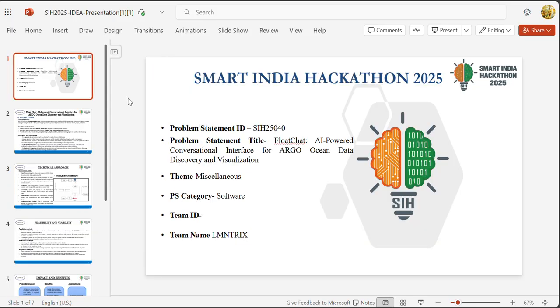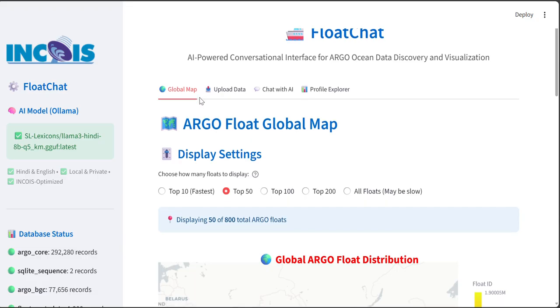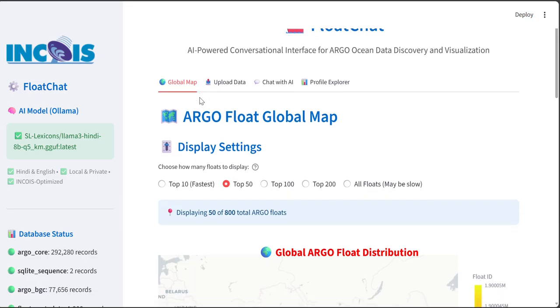Our solution is FloatChat, an AI-powered multilingual chatbot that makes the Argo data accessible through natural language. Think of it as ChatGPT for ocean data. Instead of writing complex codes, anyone can simply ask a question in Hindi or English or any regional language.